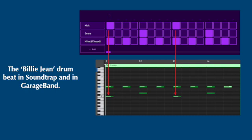Then we're going to add a kick on beat three. So continue across the same row until you get to the column for 1.3. Hold your command key, command click to add your kick drum sound.